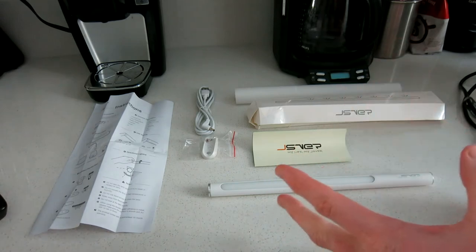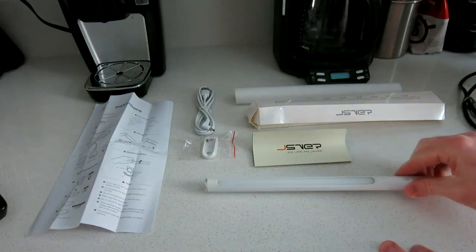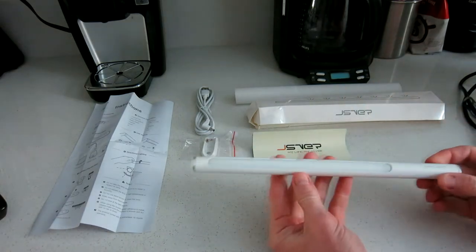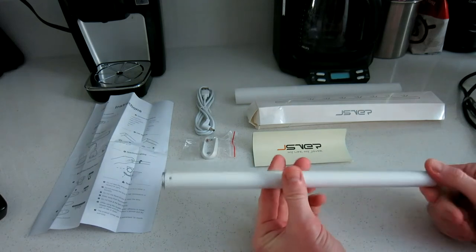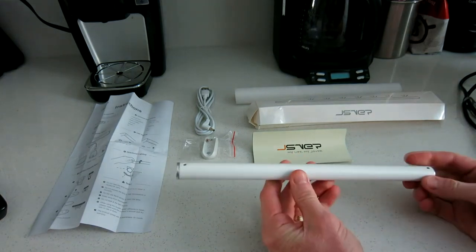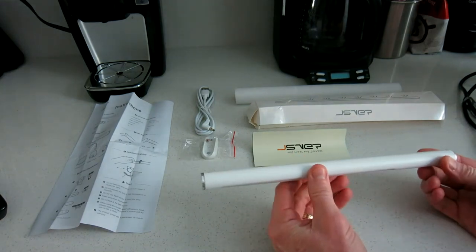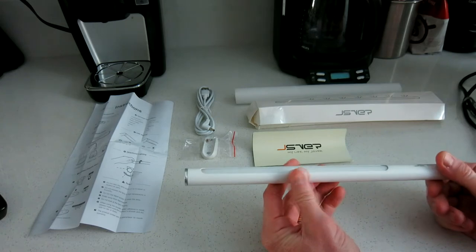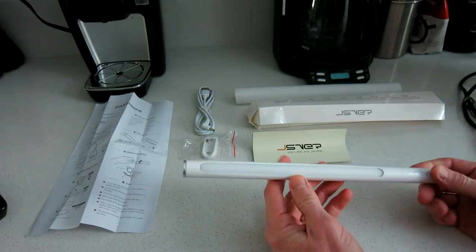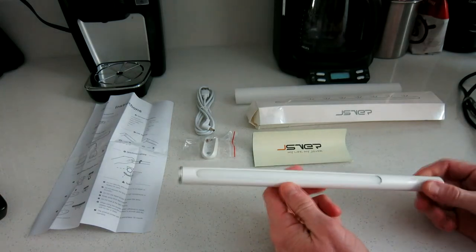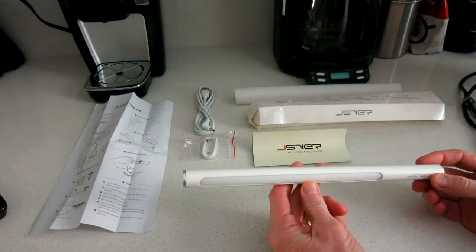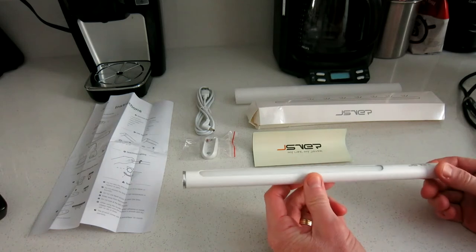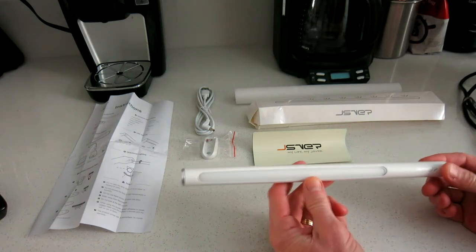The company is JSVER and this is a touch on and off LED light bar. You can do under the counter of your kitchen, you can do in the closet. Most likely you're probably going to need this in a closet type of area, washroom, somewhere where you do not have light.